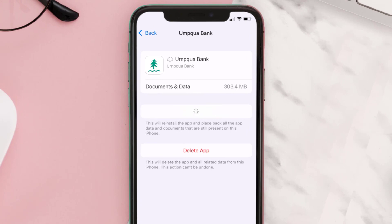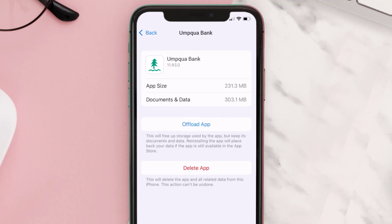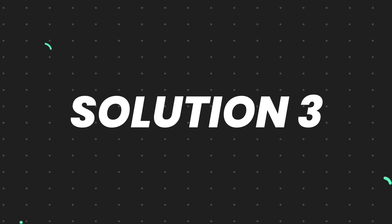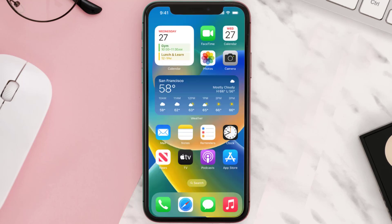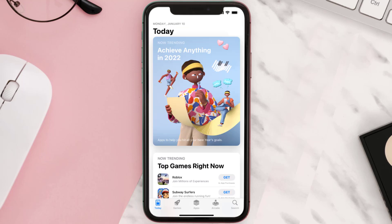It'll take a bit for processing and then a Reinstall button will show up — simply tap on it to reinstall the app. This should fix the issue, but if it doesn't, you need to completely reinstall the app. Follow the on-screen instructions to navigate to the app page and tap on Delete App to uninstall it from your device.